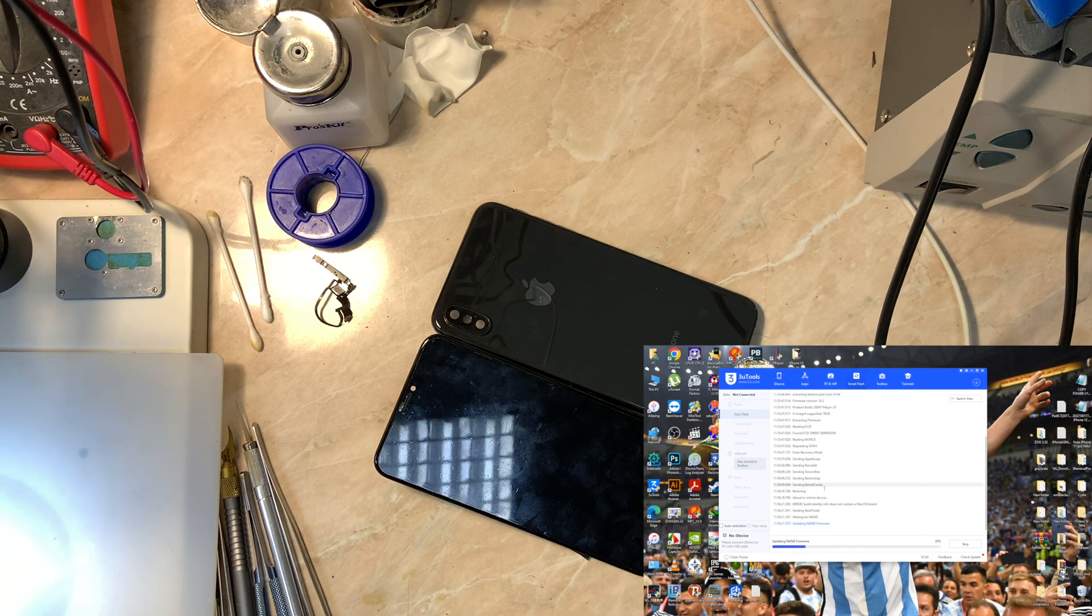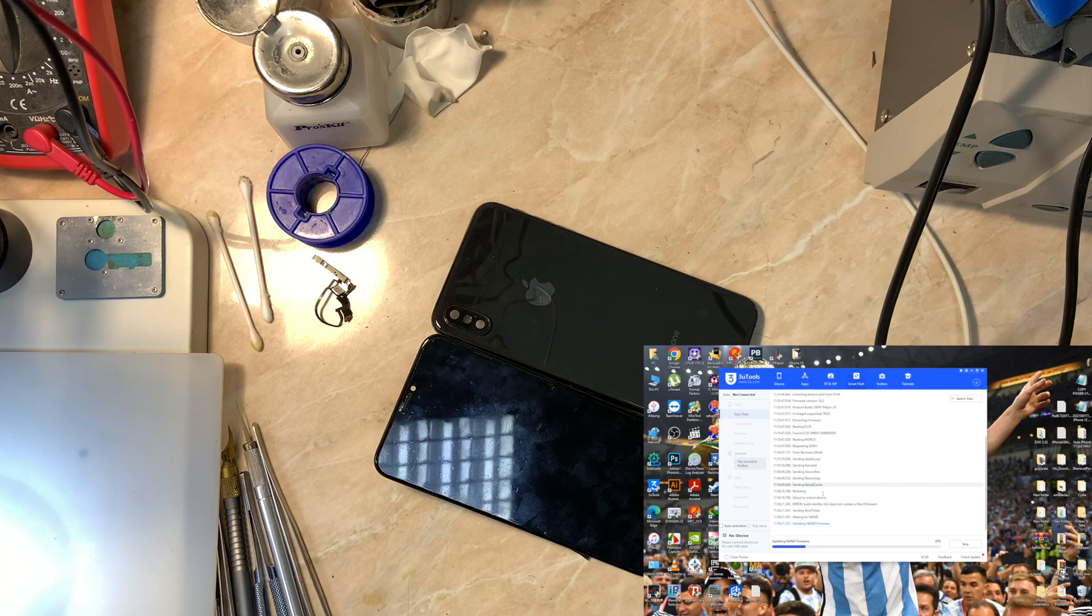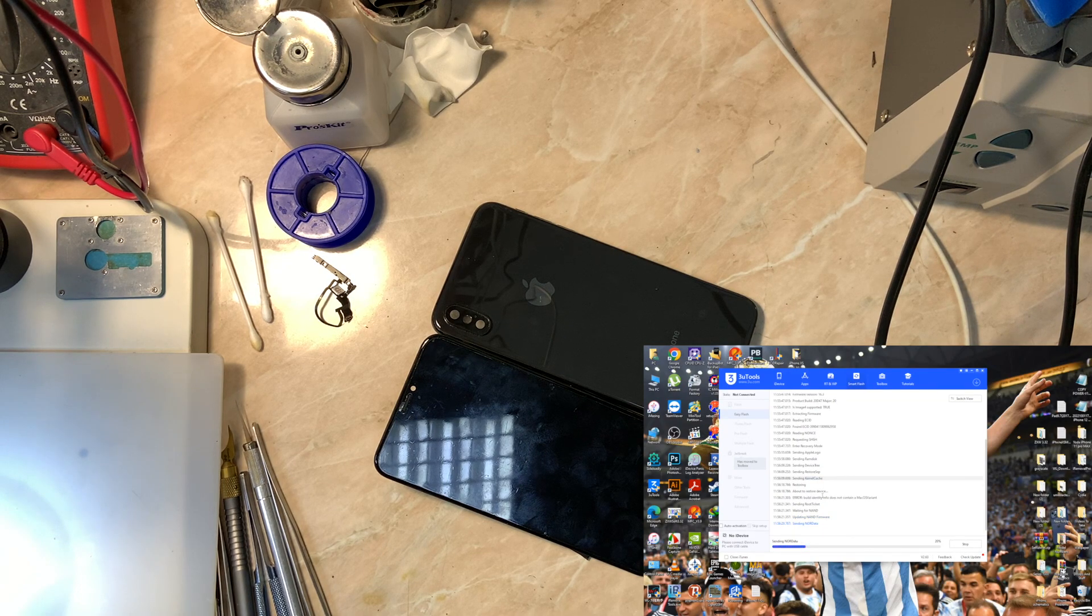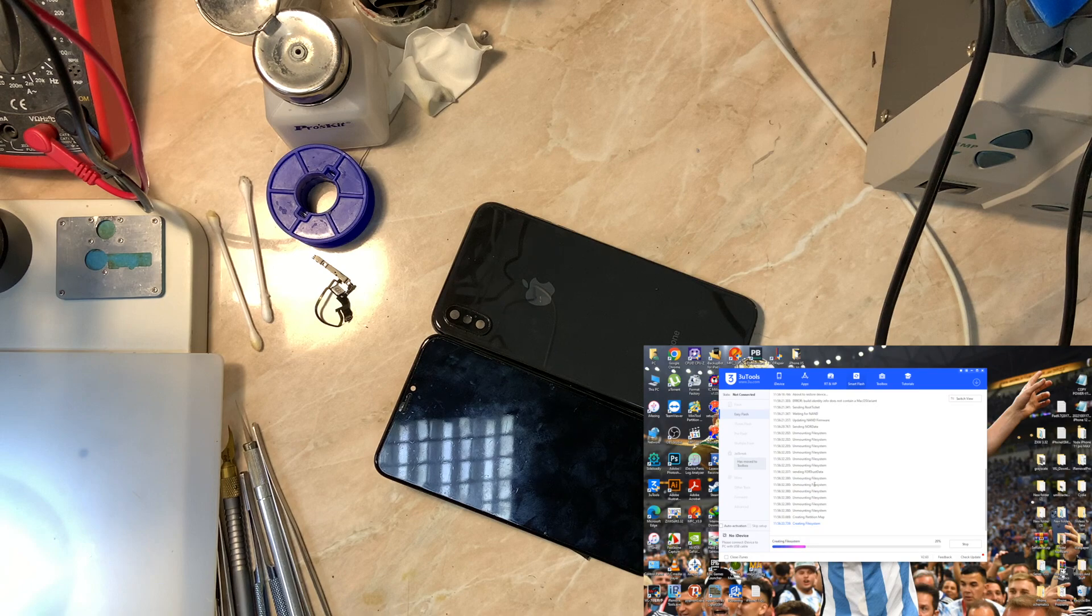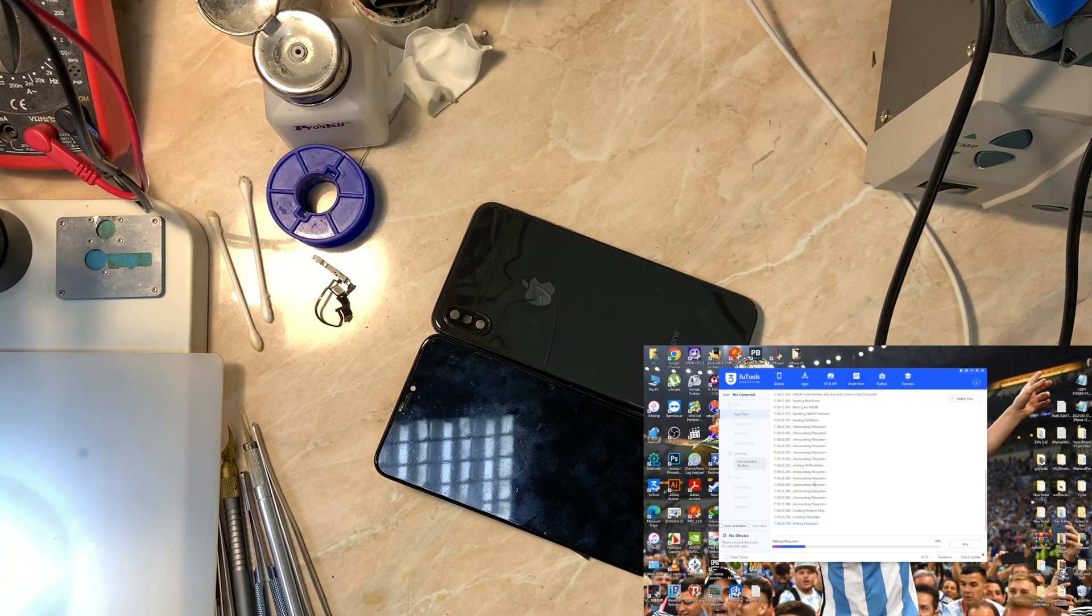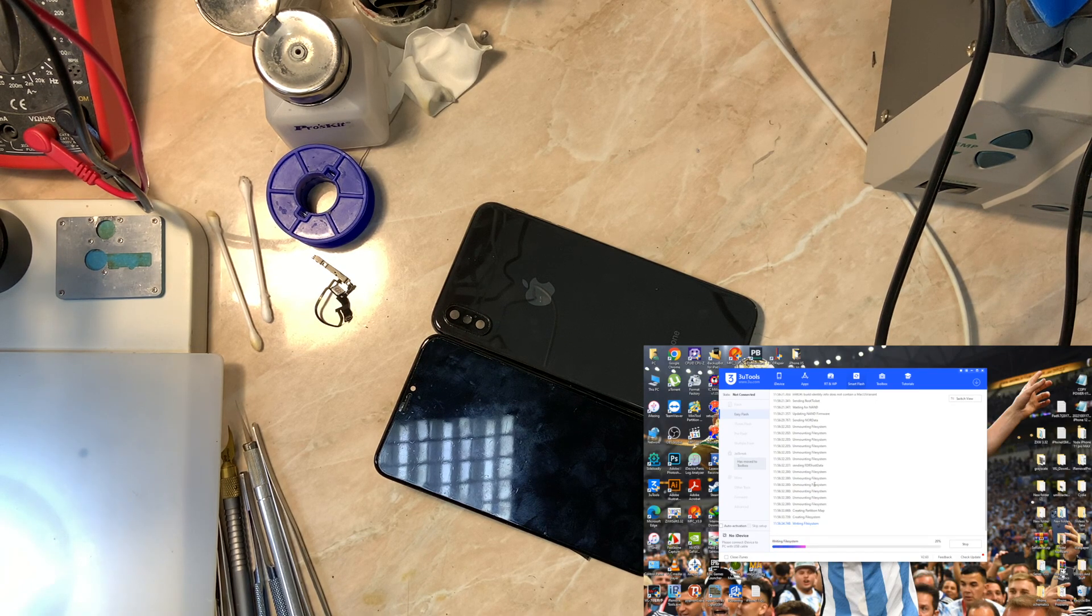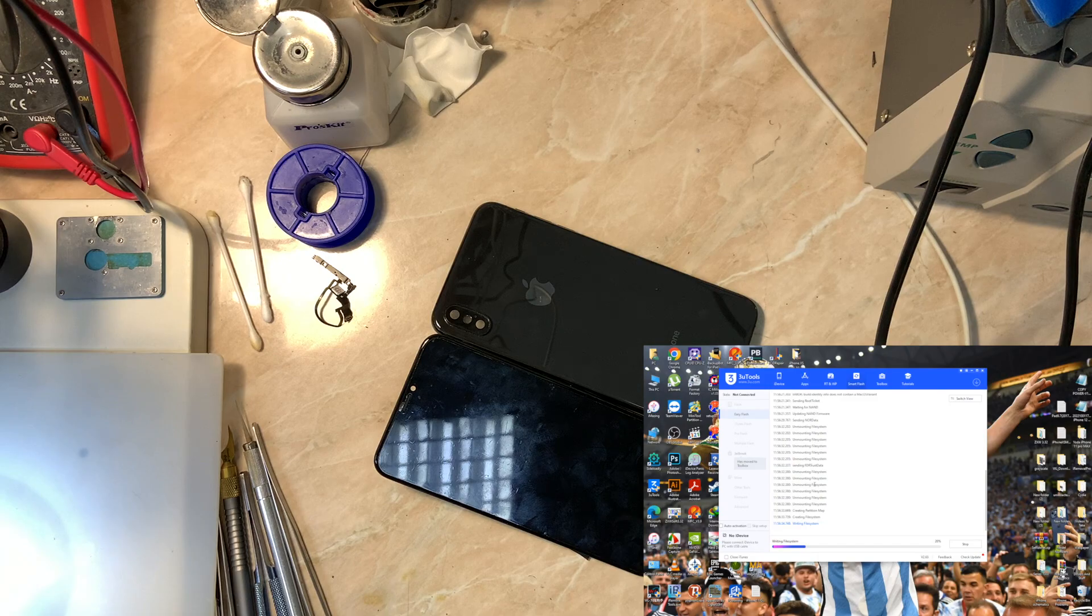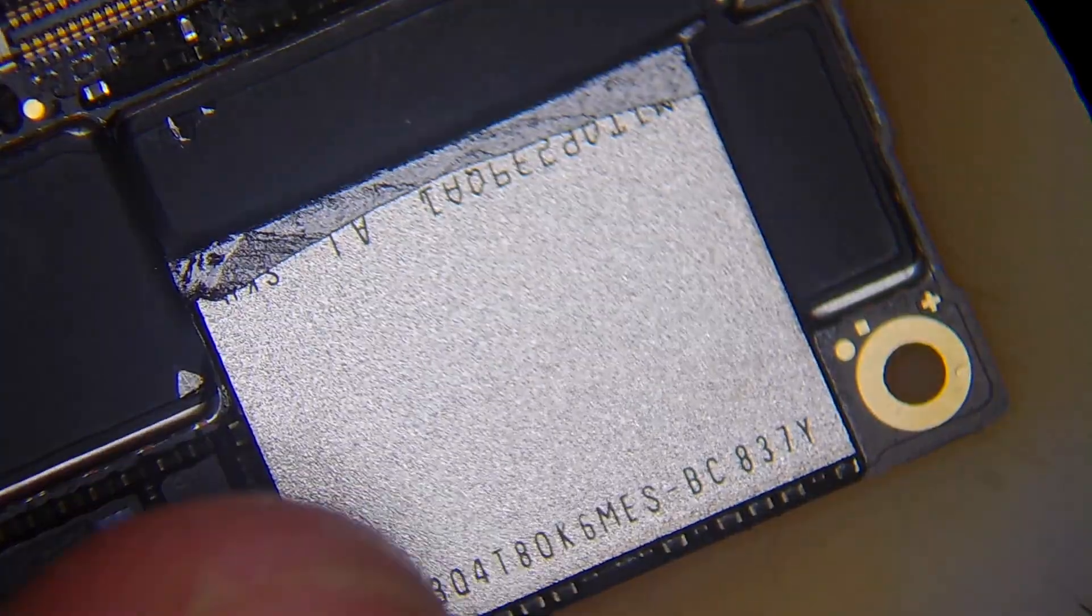The problem is located in the system configuration of the device, which is located in the NAND. Unfortunately we cannot enter purple mode on iPhone XS and up with A12 CPU, so we will need to remove the NAND, which will be our next step, and then read it with our programmer.